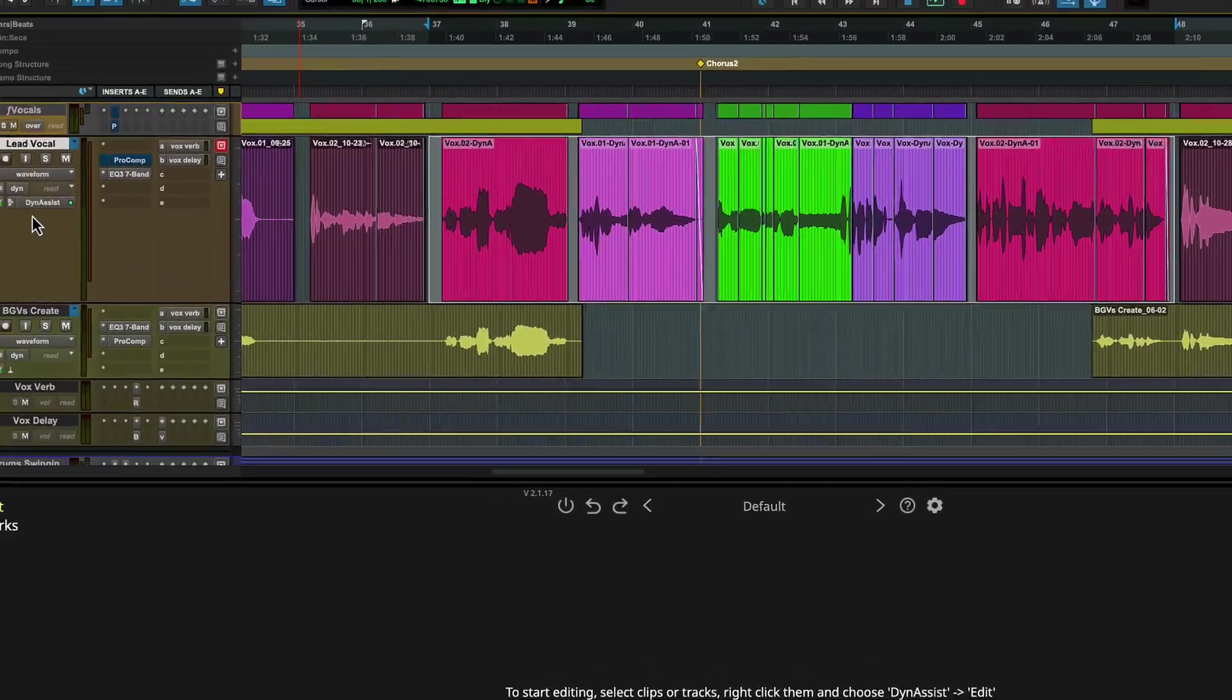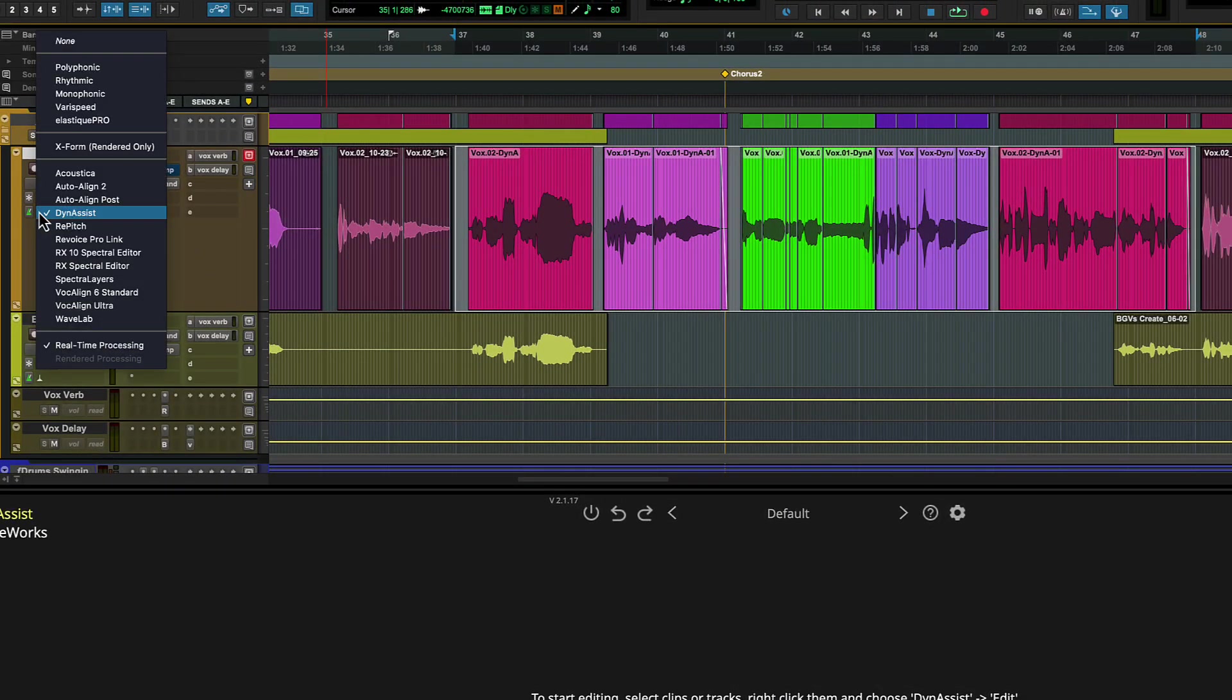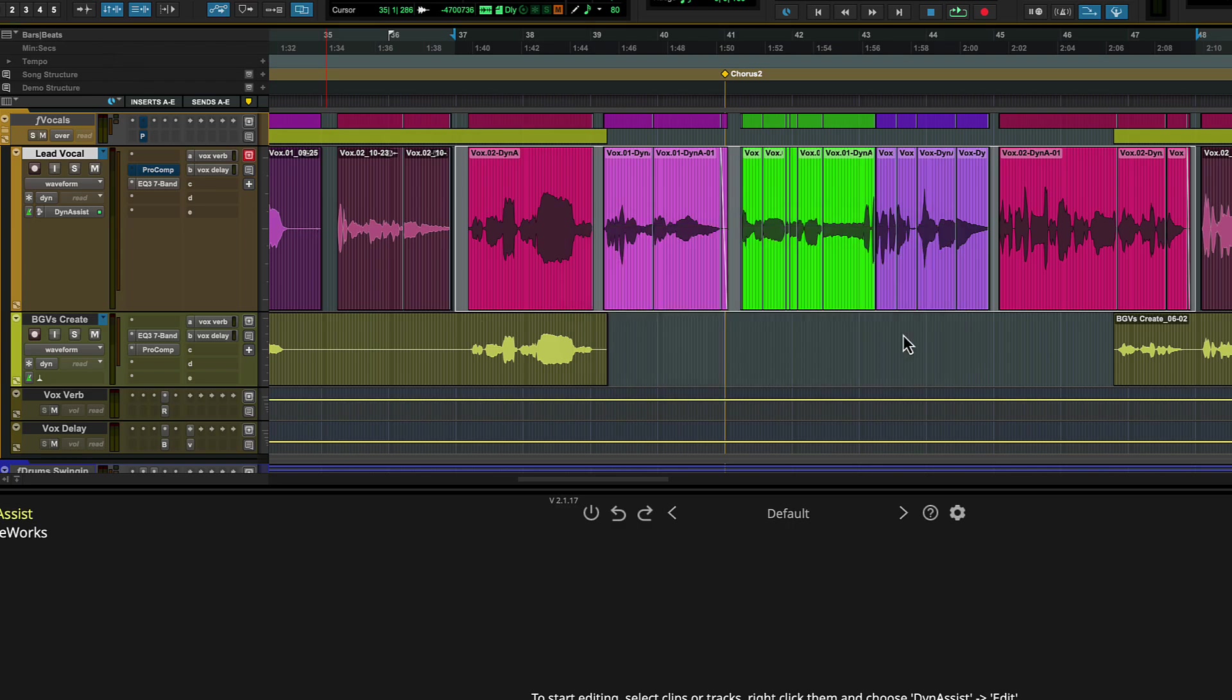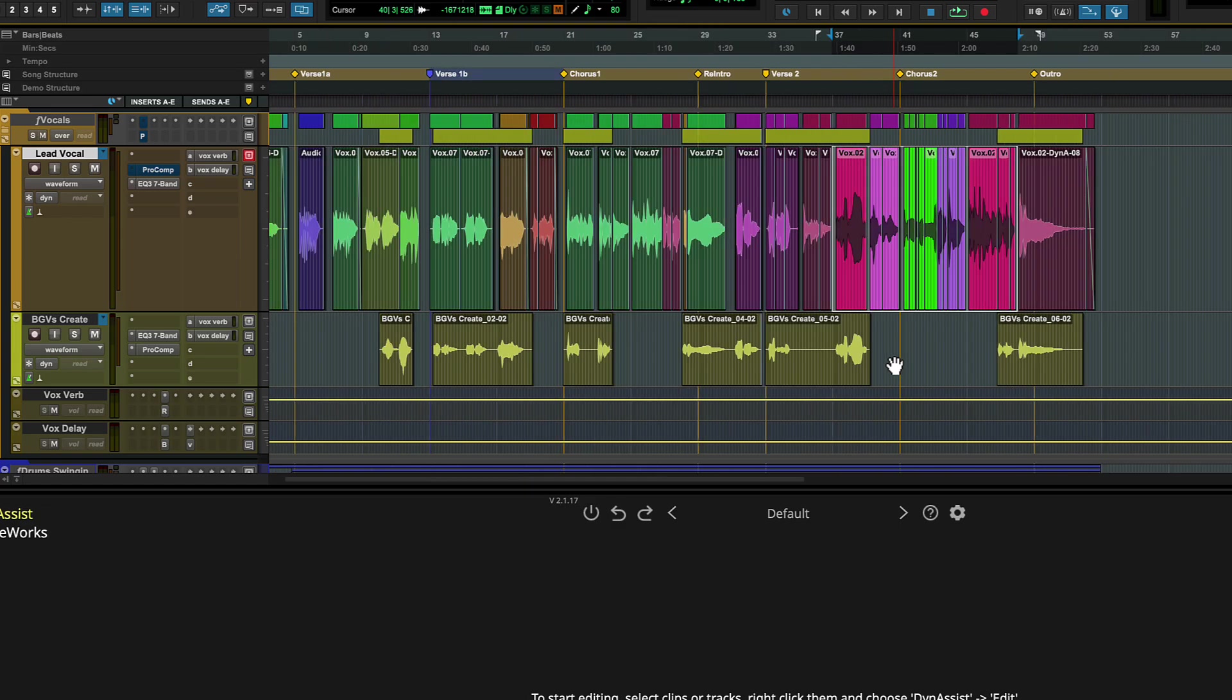If you want to render the entire track, click the track's ARA plugin selector and choose either none or a different plugin. Pro Tools will give you the choice to commit all active ARA processing on the track or revert your audio clips to their original state.